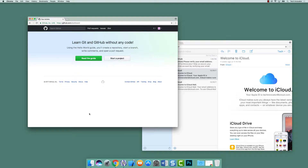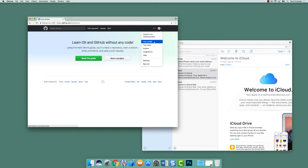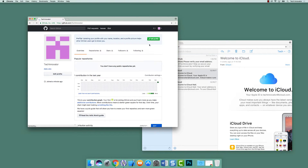Now it actually begins by giving you a tutorial on how to use GitHub and Git. So before we do anything, I think there are a couple of settings we need to look at in our own profile. So if we go up to the icon and go to your profile — actually, let's go to Settings.